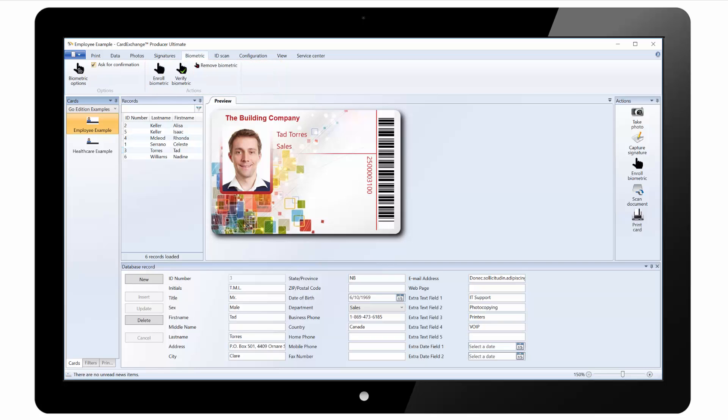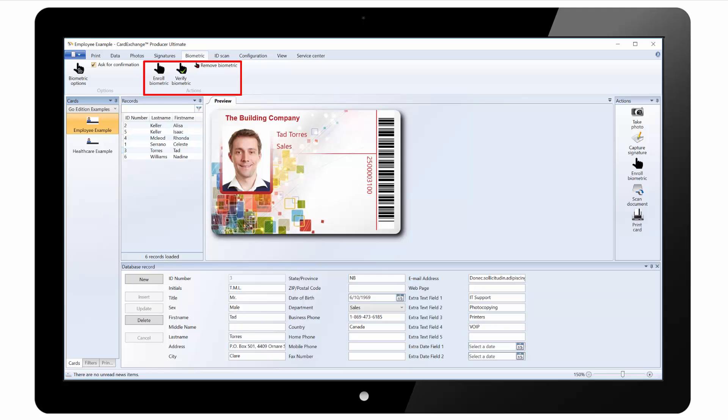Under the biometric tab we have biometric options where we can select the reader. We can click on enroll biometric to scan a new fingerprint. And we can also click on verify to scan the fingerprint and show the photo from that record.